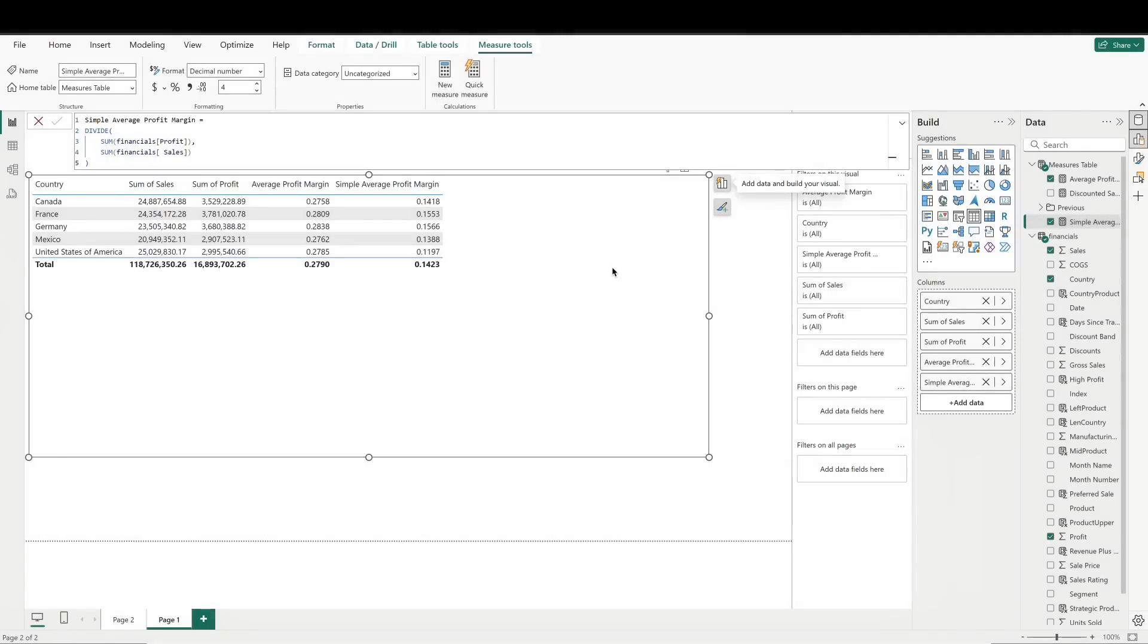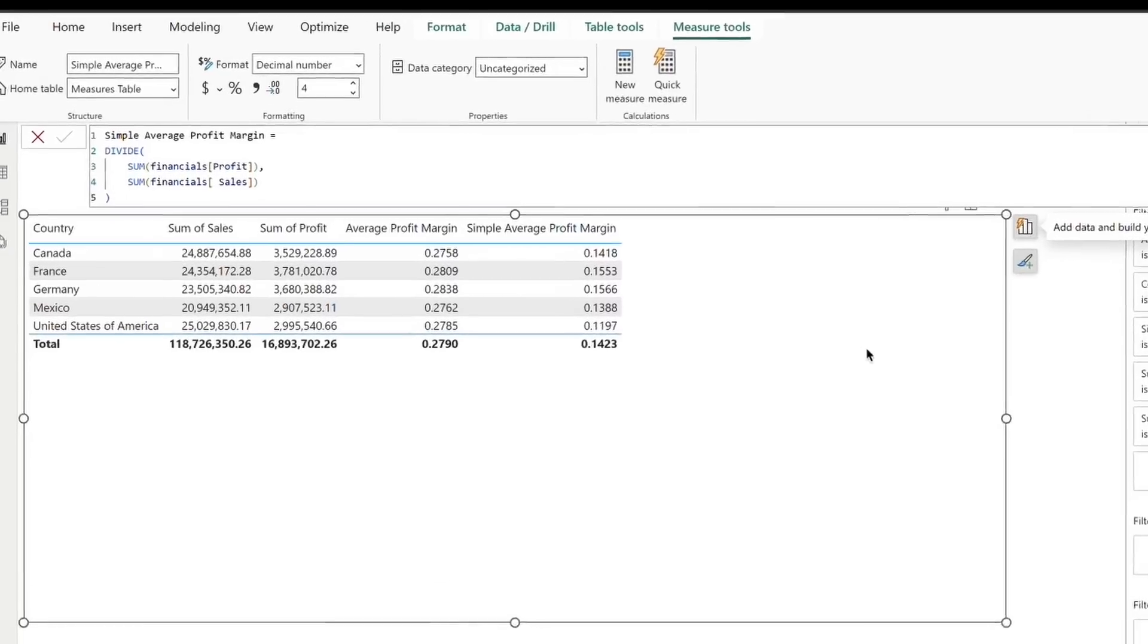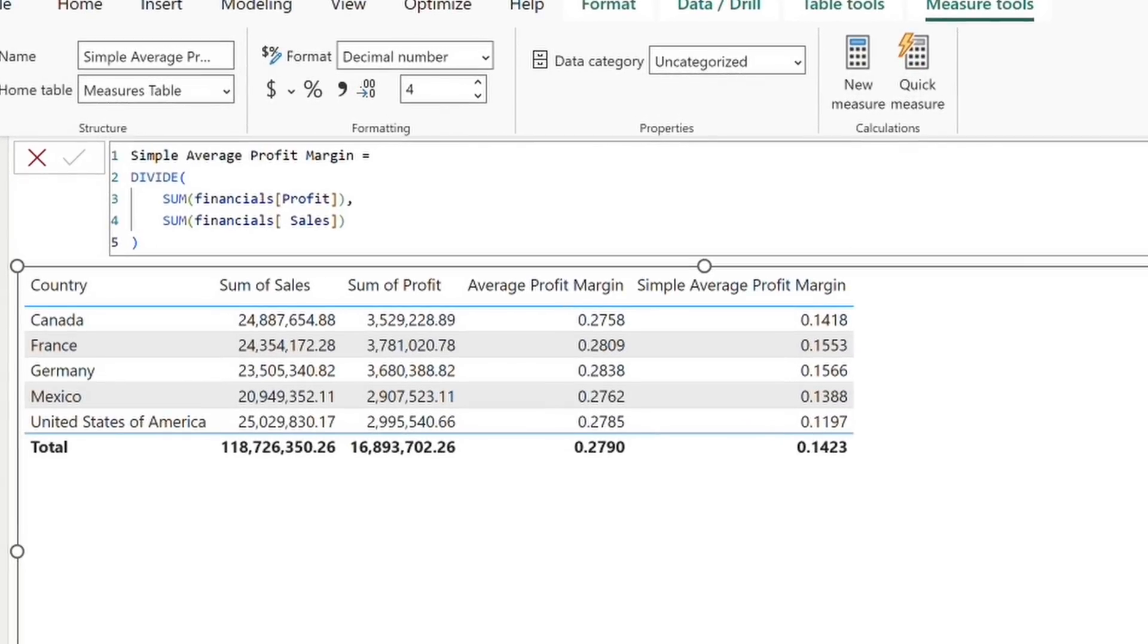Let's grab a table in our canvas and take a look at the differences. We'll pull in country, sales, profit, and our average profit margin measure. We'll also go ahead and create that divide function we just mentioned and pull that into our table as well.